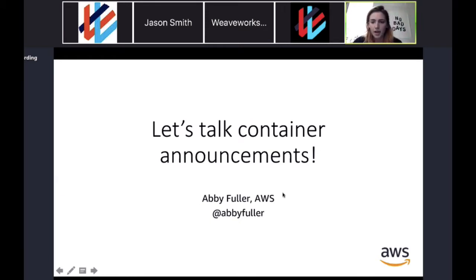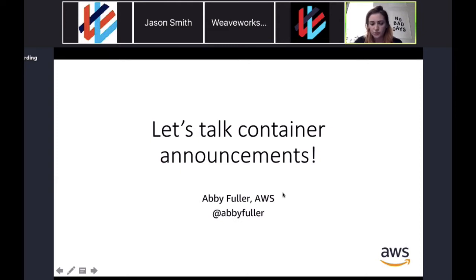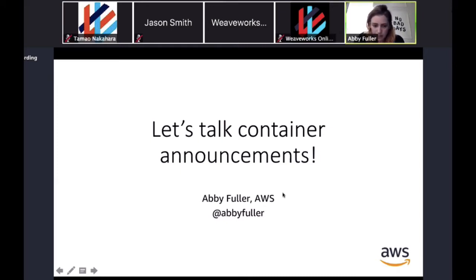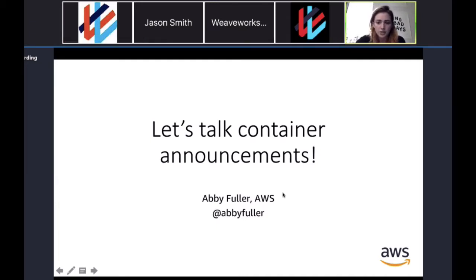I'm happy to take questions the whole time, but we only have about 20 minutes for this segment, so questions as I'm going are fine. I'm also leaving time at the end to answer any questions you've saved. I'm going to cover some of the announcements from a couple weeks ago that are relevant to anyone working in the container space using AWS.